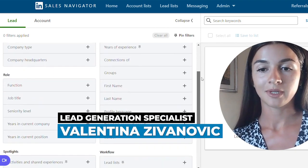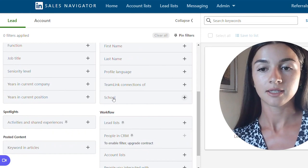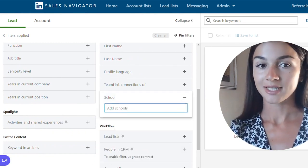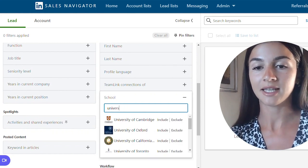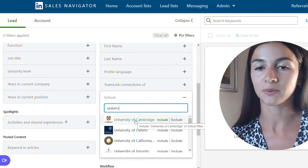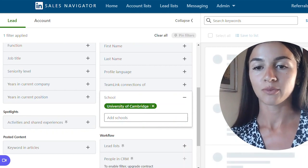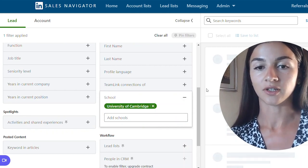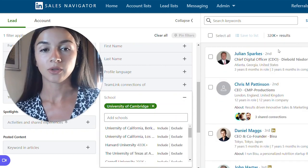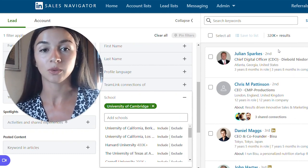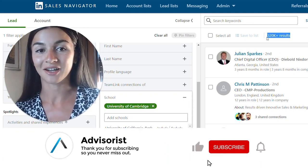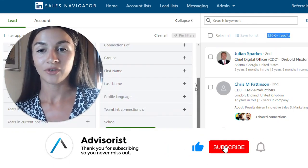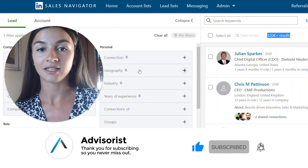If we scroll all the way down, there is a search filter for school. For example, if you wanted to search someone who went to University of Cambridge, you can simply include that as a search filter and now you can see everyone on LinkedIn who went to Cambridge and listed Cambridge as their educational background. It's actually giving us a lot of results.